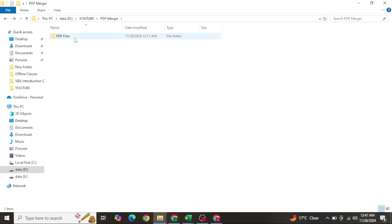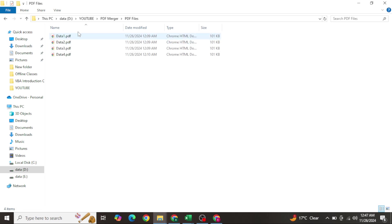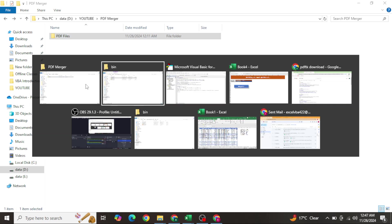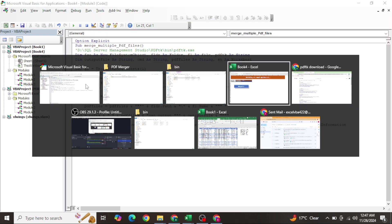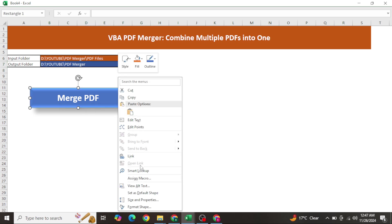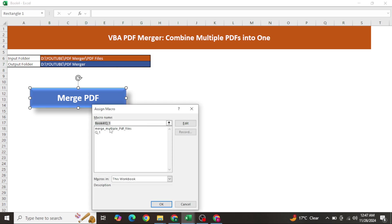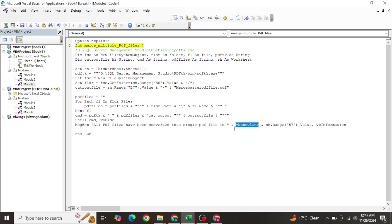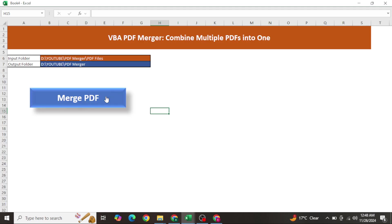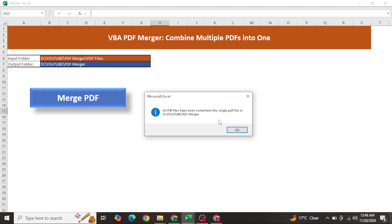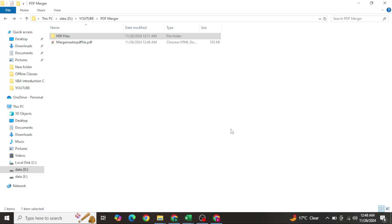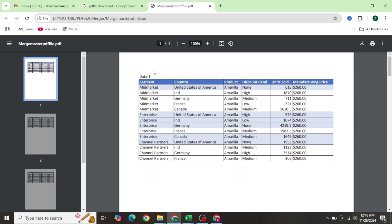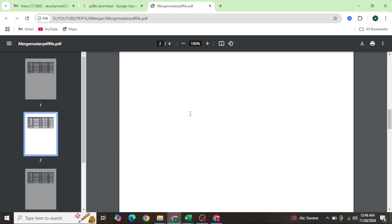I have already written this code. I right-click the button, go to Assign Macro, and assign this macro. When I click it, I get a 'variable not defined' error - it was vbNewLine, not vb newline. After fixing that and resetting, I click again and get the message: 'All PDF files have been converted into a single PDF file in this particular folder.'